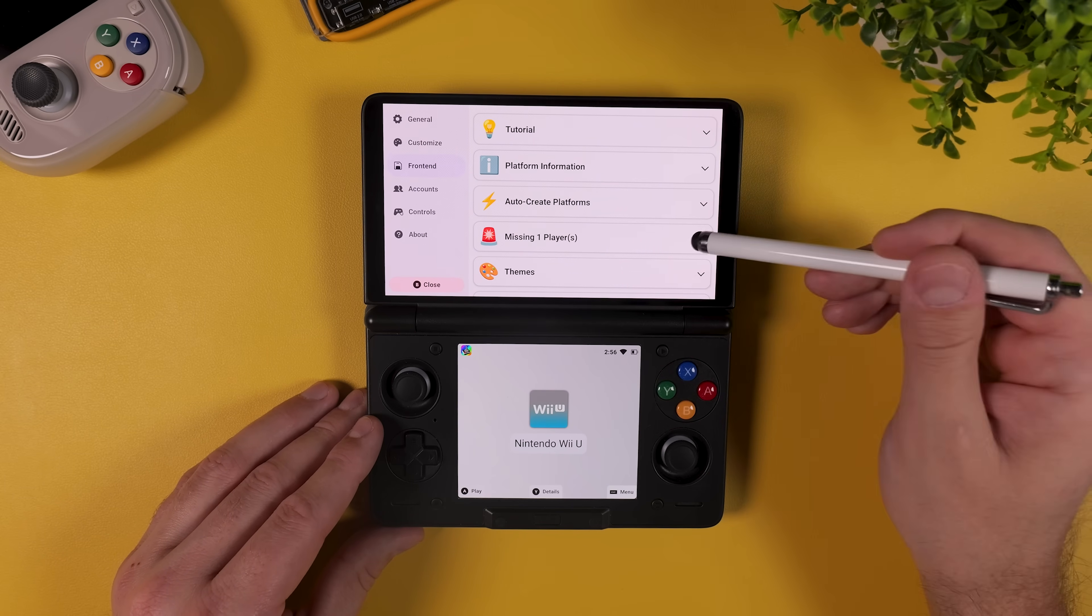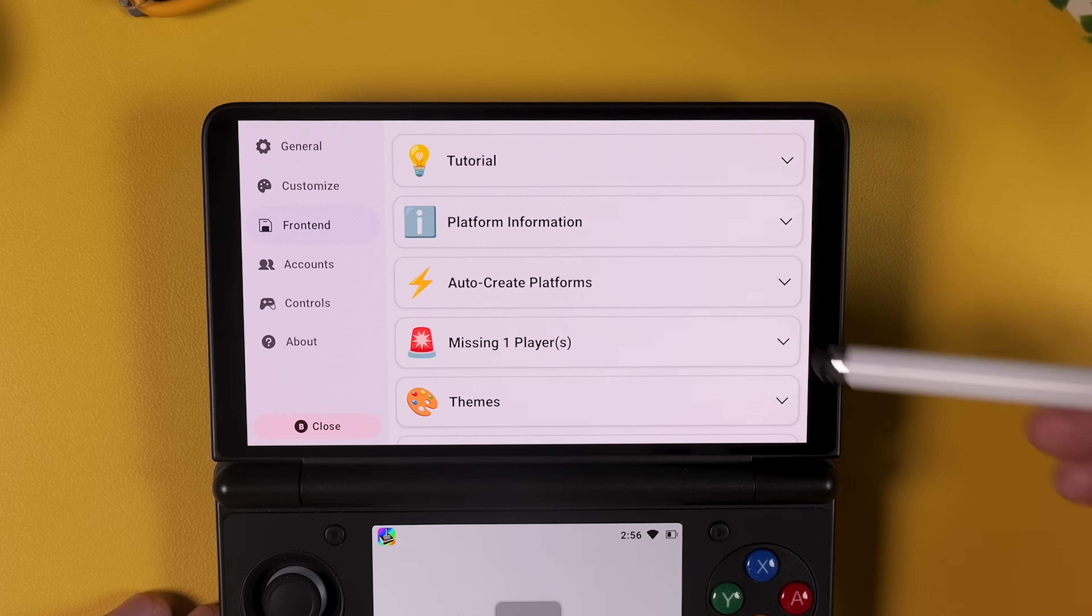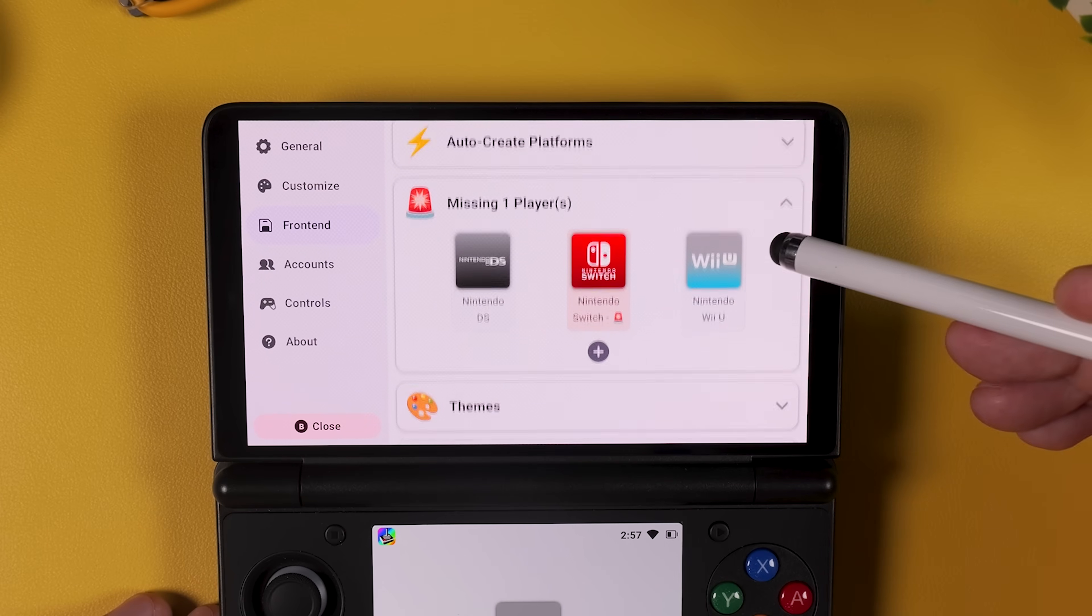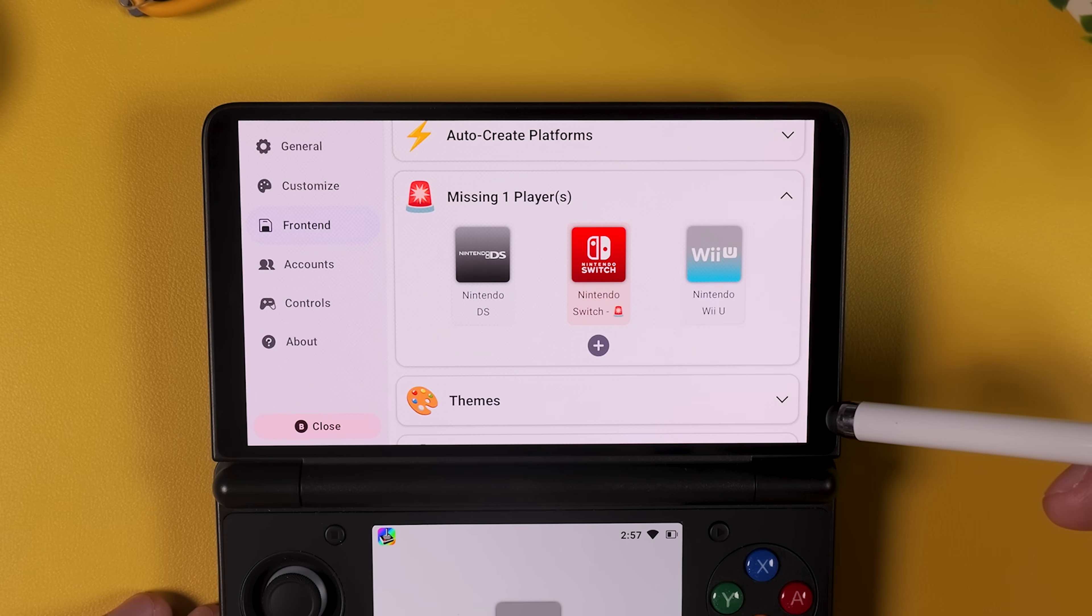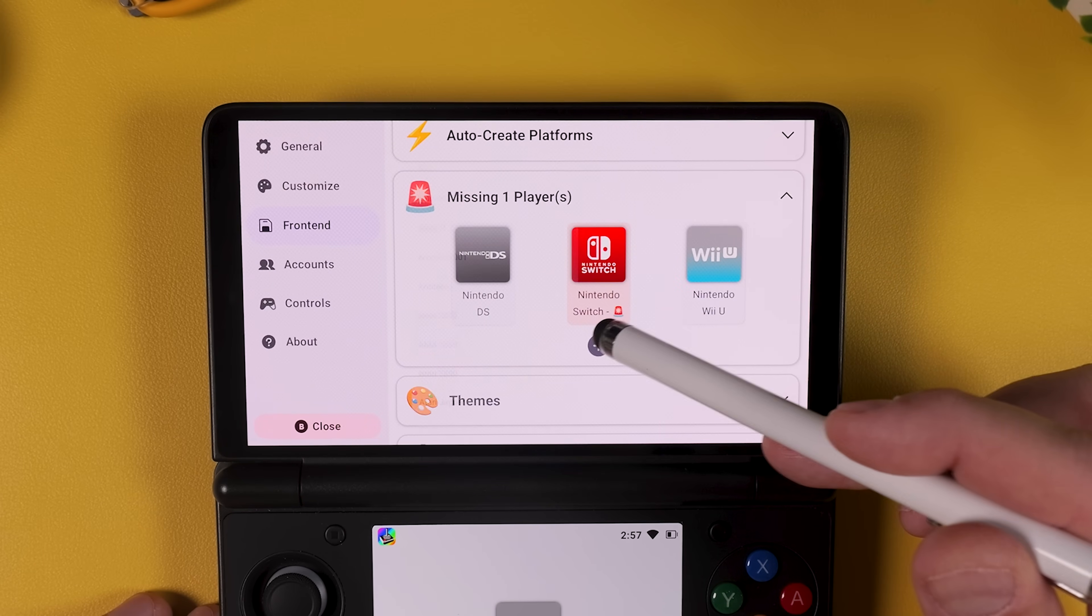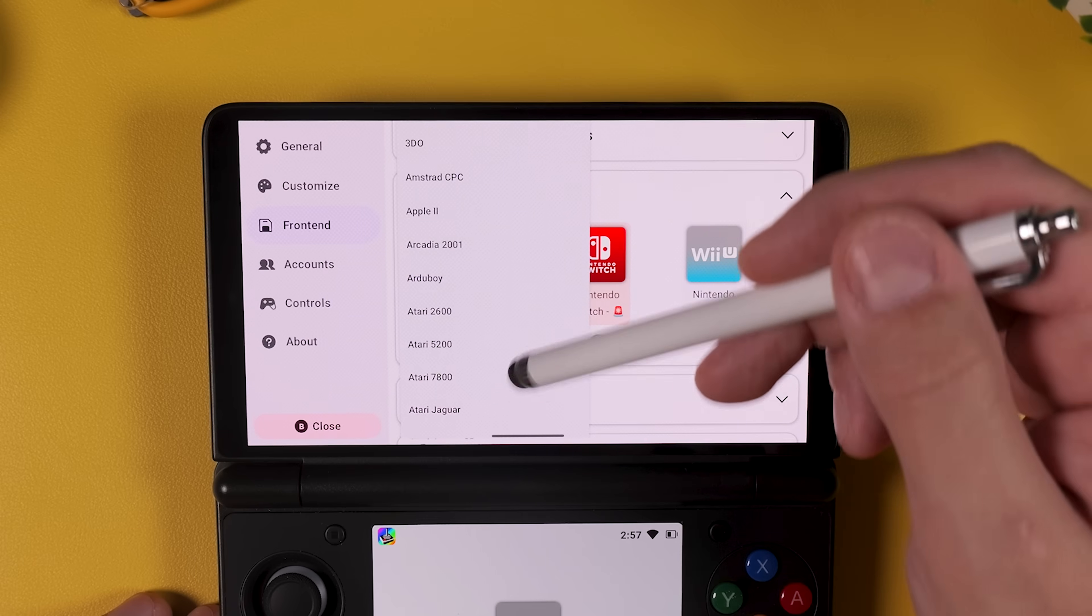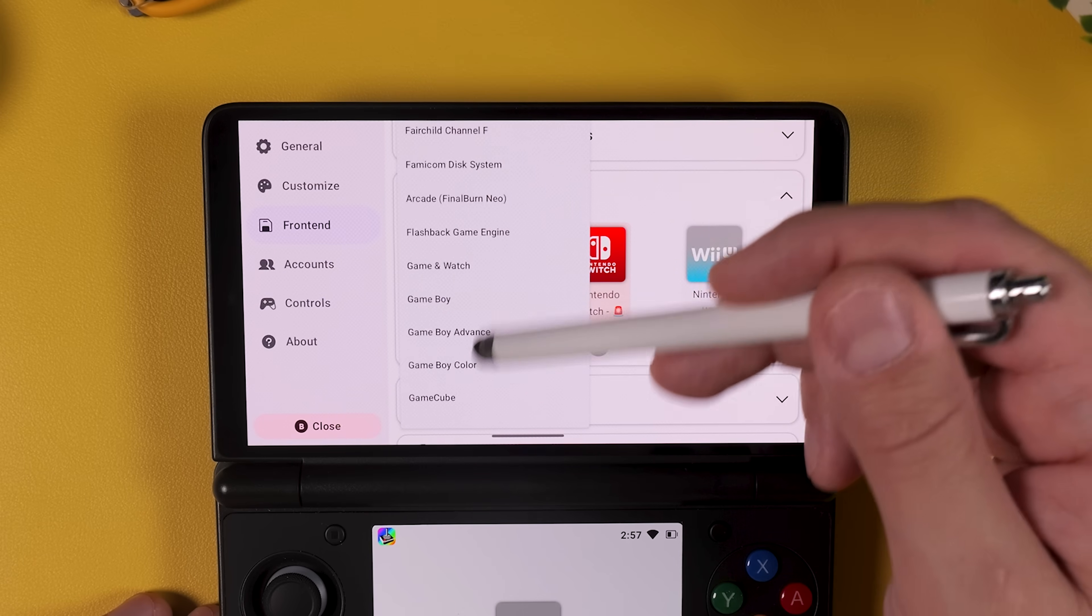Tap the gear icon and then select frontend from the menu on the left. Under missing players, that's the section with the alarm icon, you can see a few systems listed. What we're going to do now is to tap the plus icon and from the list that appears select Nintendo 3DS. Tap the 3DS icon,